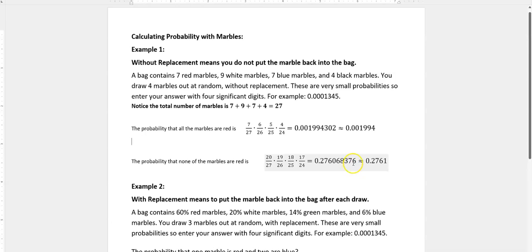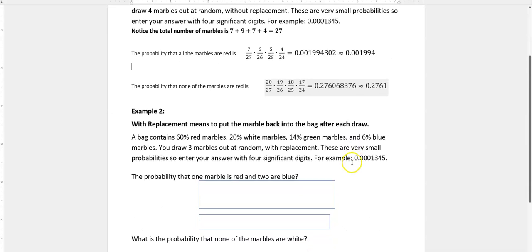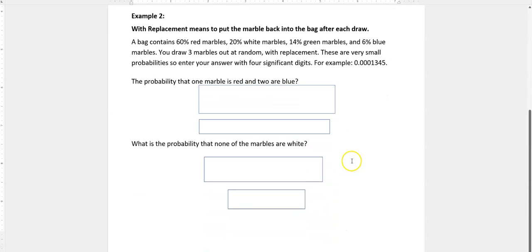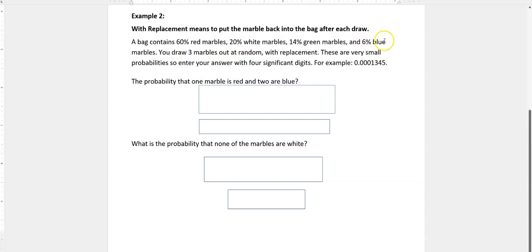The second example is with replacement, which means every time we draw something out of the bag, we put it back in. This one, instead of telling you there's a certain number of marbles, gives you a percentage instead. There are two different ways to work this. We have 60% red, 20% white, 14% green, and 6% blue.